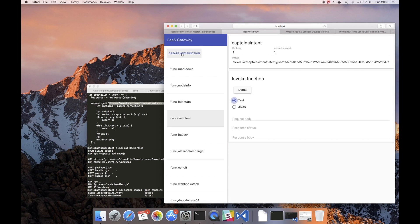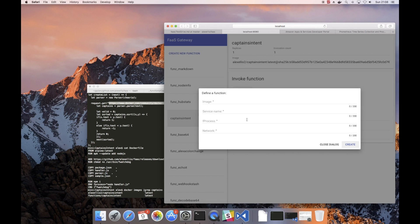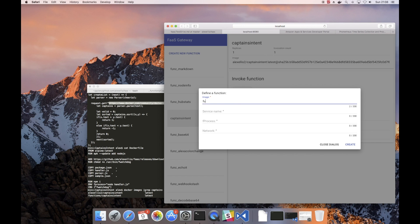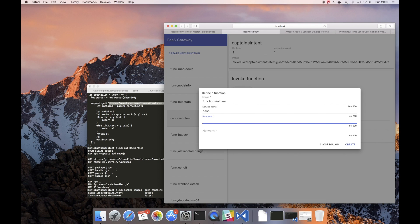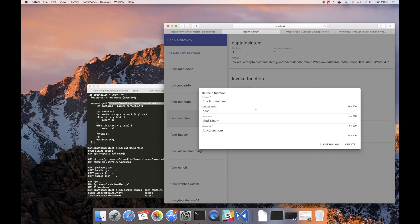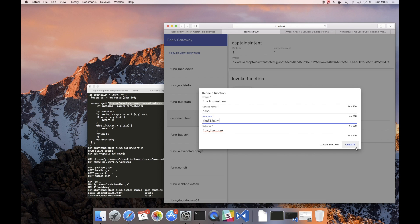So normally you create a function in something like Node.js or Python, but actually you can create a function out of anything including the built-in utilities in Alpine Linux. So let's have a look at a service that will generate us very strong hashes. We'll call it hash. We'll then put a process of sha512sum as the process to run. Now this happens to be a process which is already in the Alpine Linux base image. So we're effectively running something that's built in and it should be very fast.